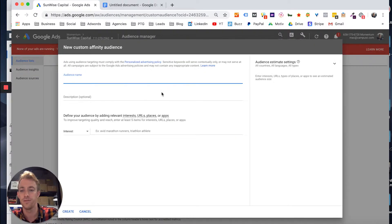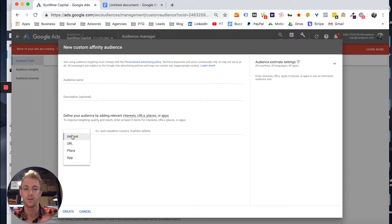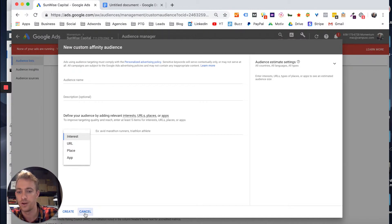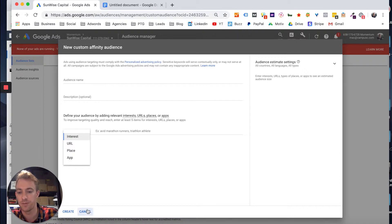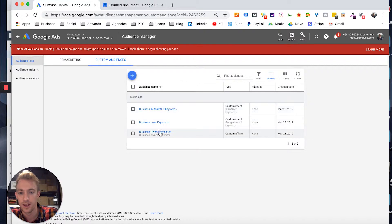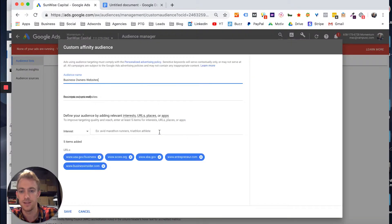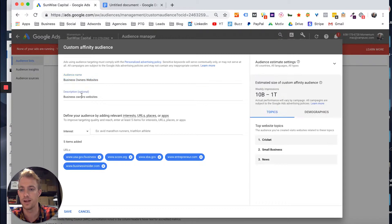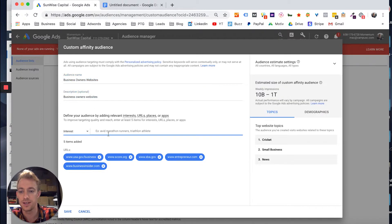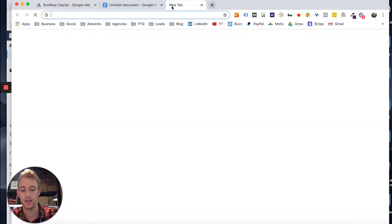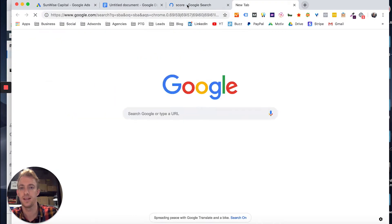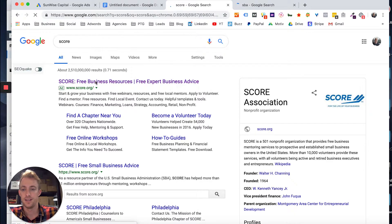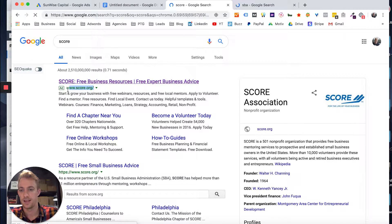If you go to custom affinity, you have a few options here. If you're like most businesses, you want to use the interest or URL option. So for example, unless you're a local business, you could use a place. Or if you're an app, you can use app for what apps people are engaging with. So let's say business owner websites. You can just pick the name, write a description, and then just pick different websites that small business owners might be on, for example. So you could use SCORE or SBA and simply take that URL.